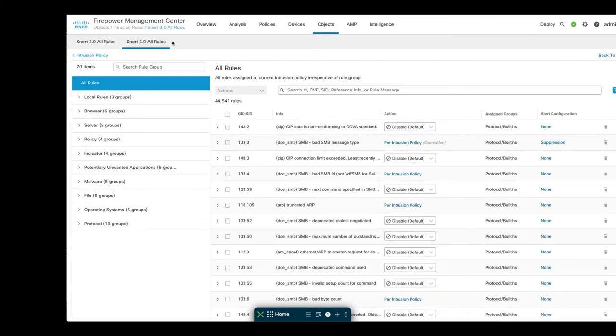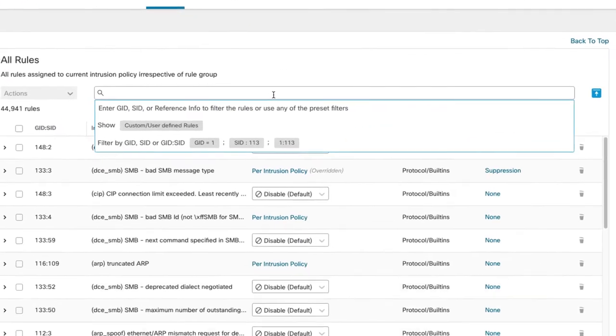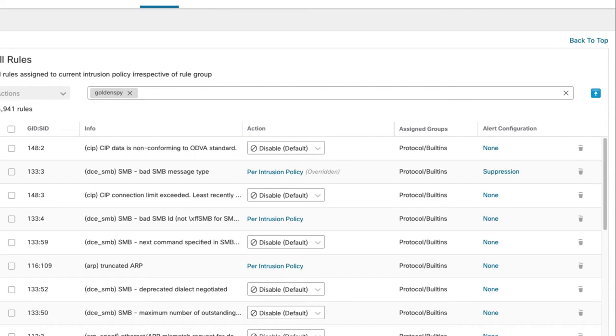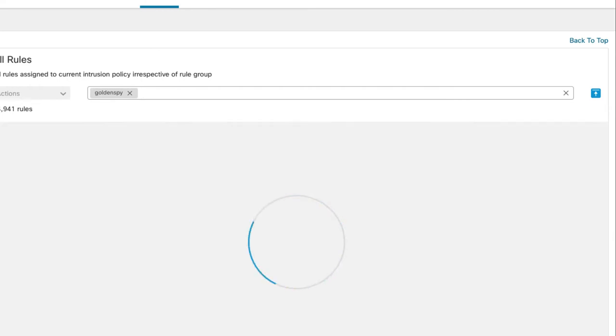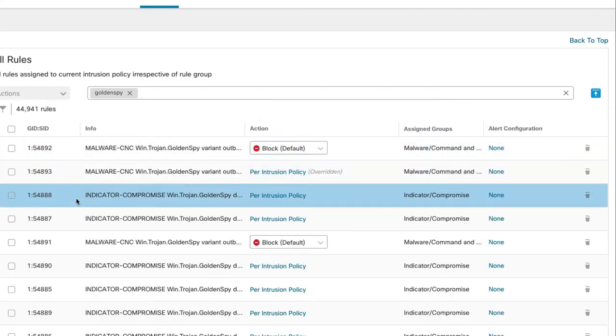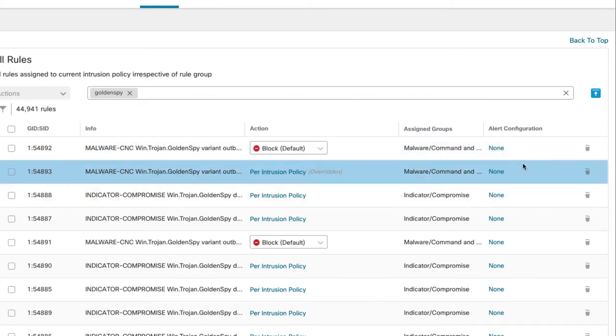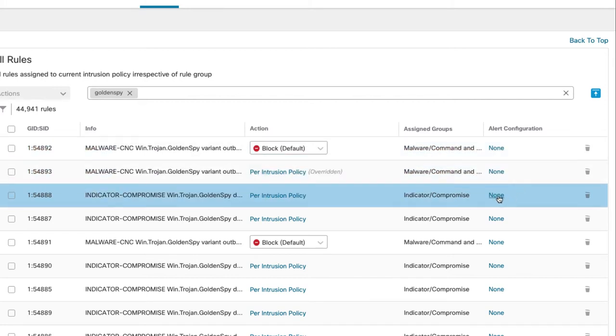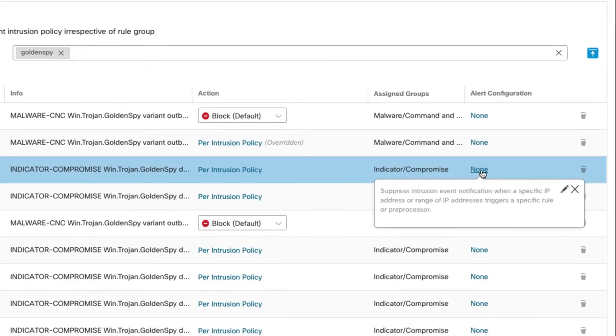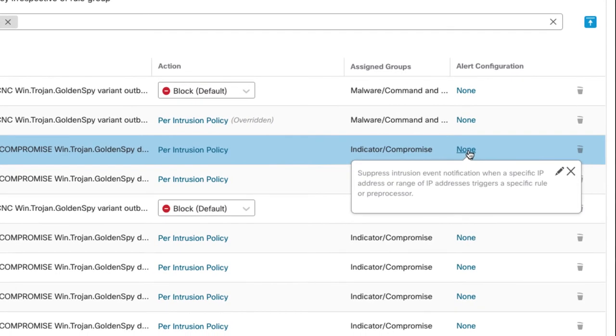So I'm going to go ahead and search for the rule I want, and it's rule 54888. I'm going to assume that this rule is triggering and I want to suppress it for a specific source or destination. So to do so, under alert configuration here I have a little link I'm going to click there. Right now it says none. If I click that, I get this little dialog about suppression and thresholding, so I'm going to click on the pencil here to edit those.